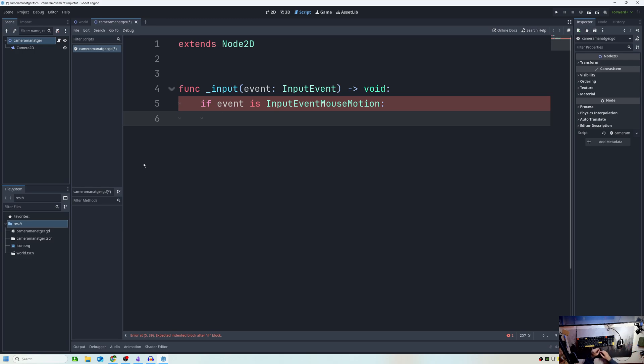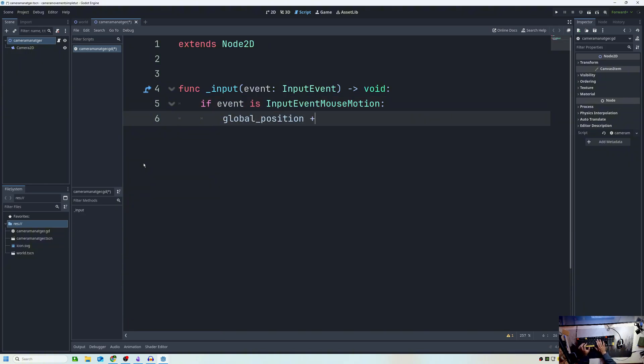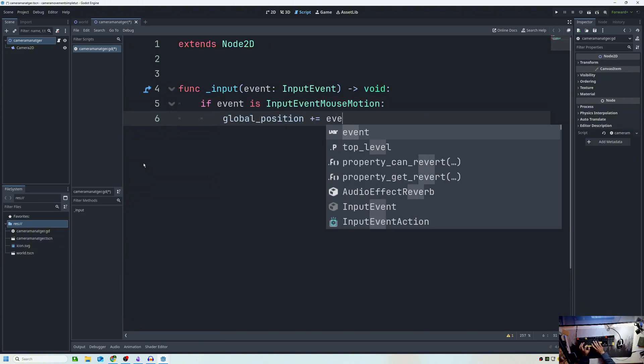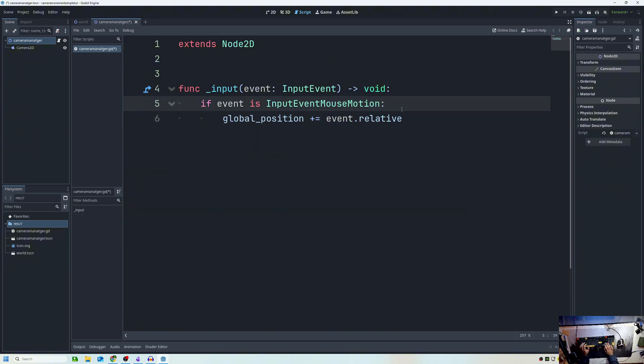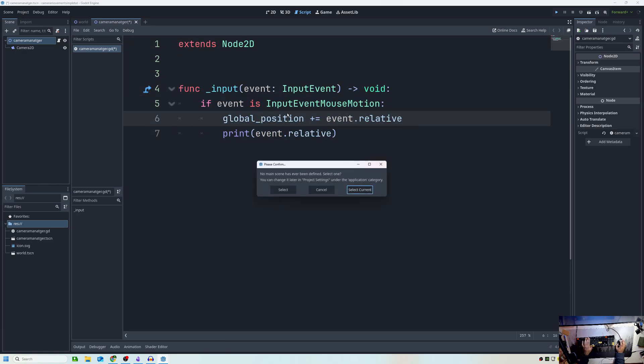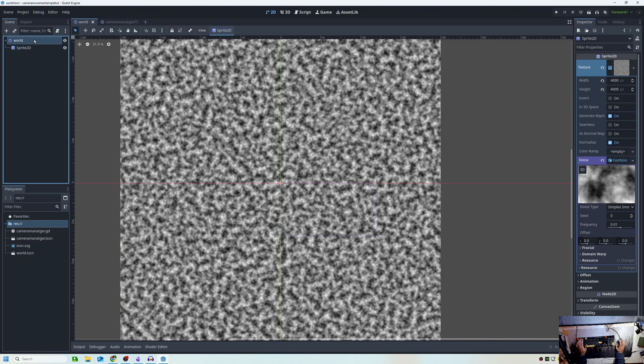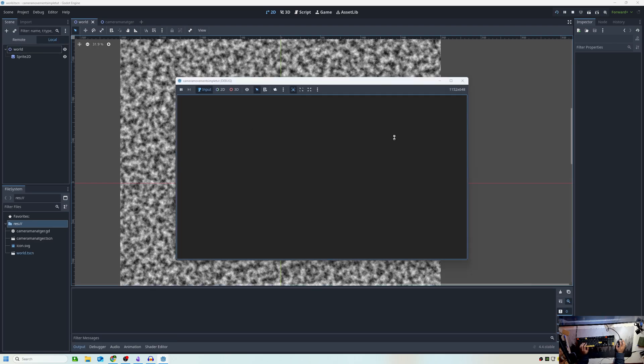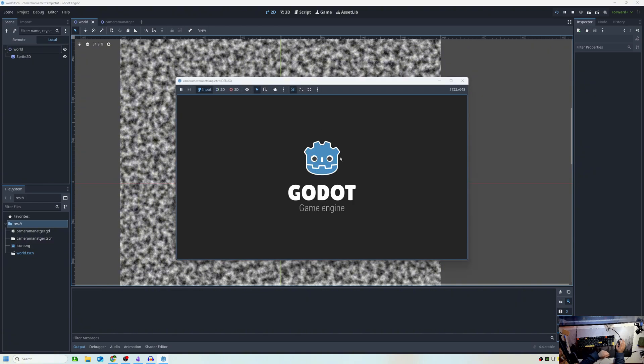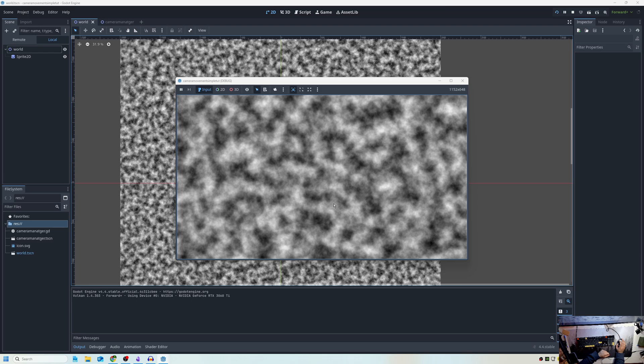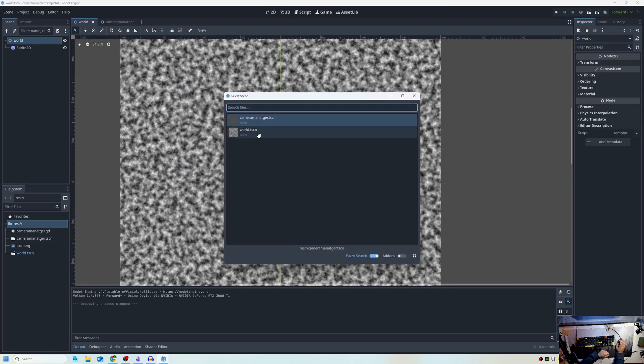So what we want to do is we want to move the camera manager around. We can just do global position plus equals event dot relative. And relative is a property of the input event mouse motion. And it basically means the difference in how much we move the mouse. So I can actually print that as well. So print and it's a vector two, because the screen is a vector two, 2D stuff is a vector two. So if we go over here to the world, click F5 to run and if I'm moving my mouse around here, you can see that nothing's happening because we don't have the camera manager in here.